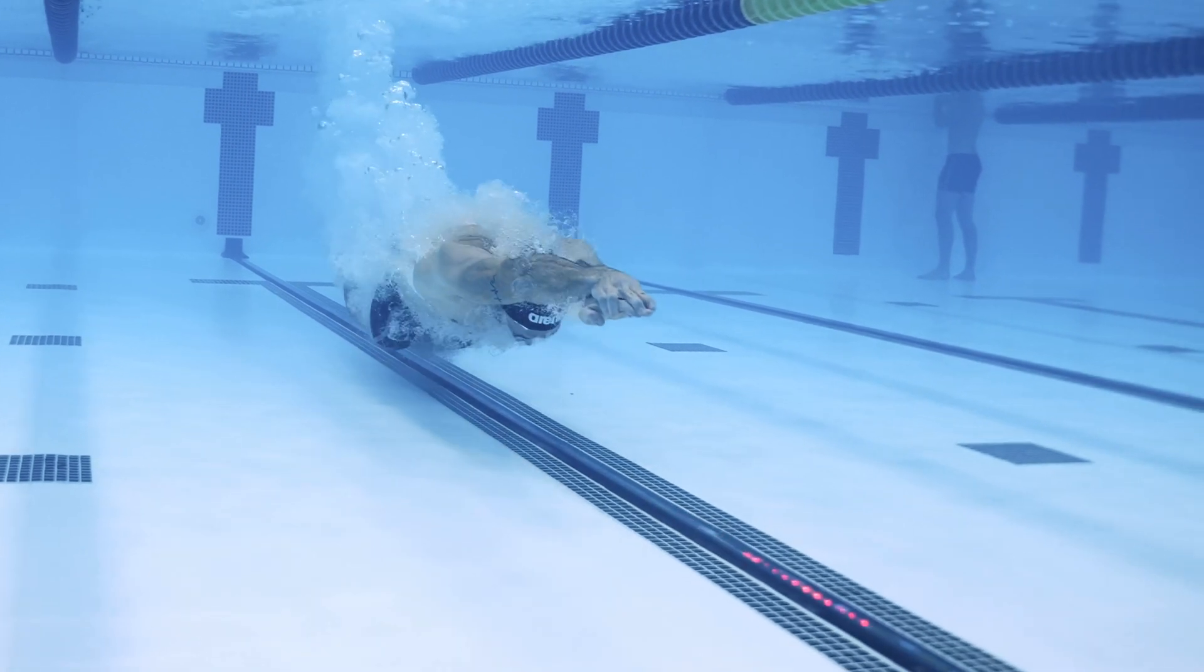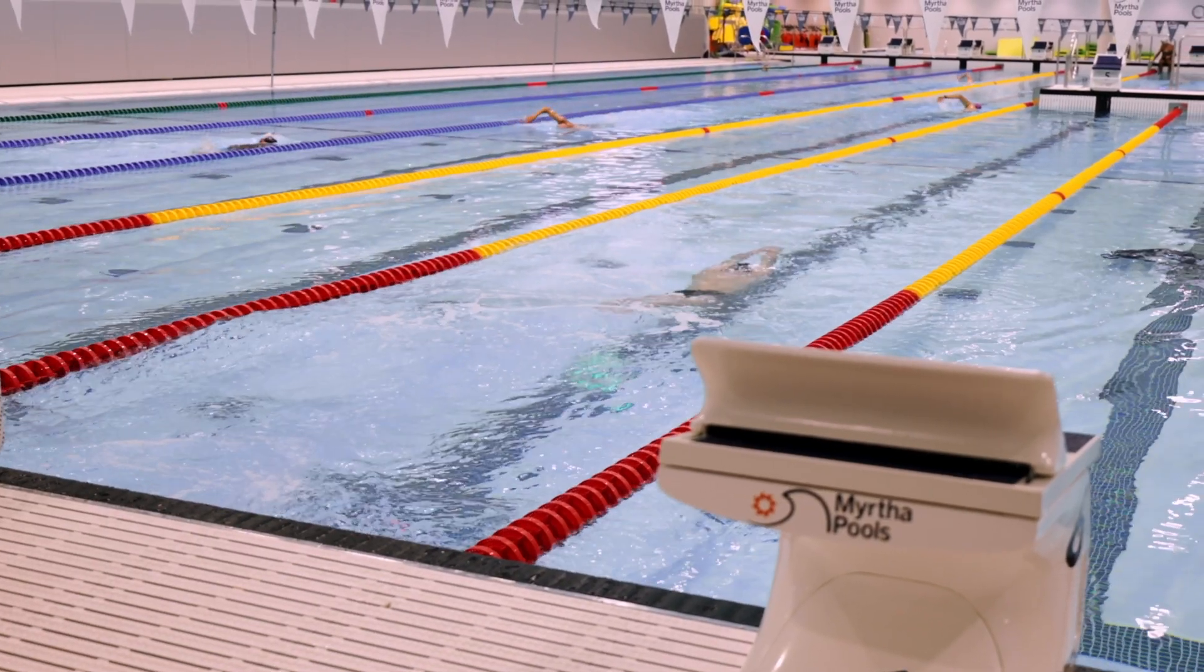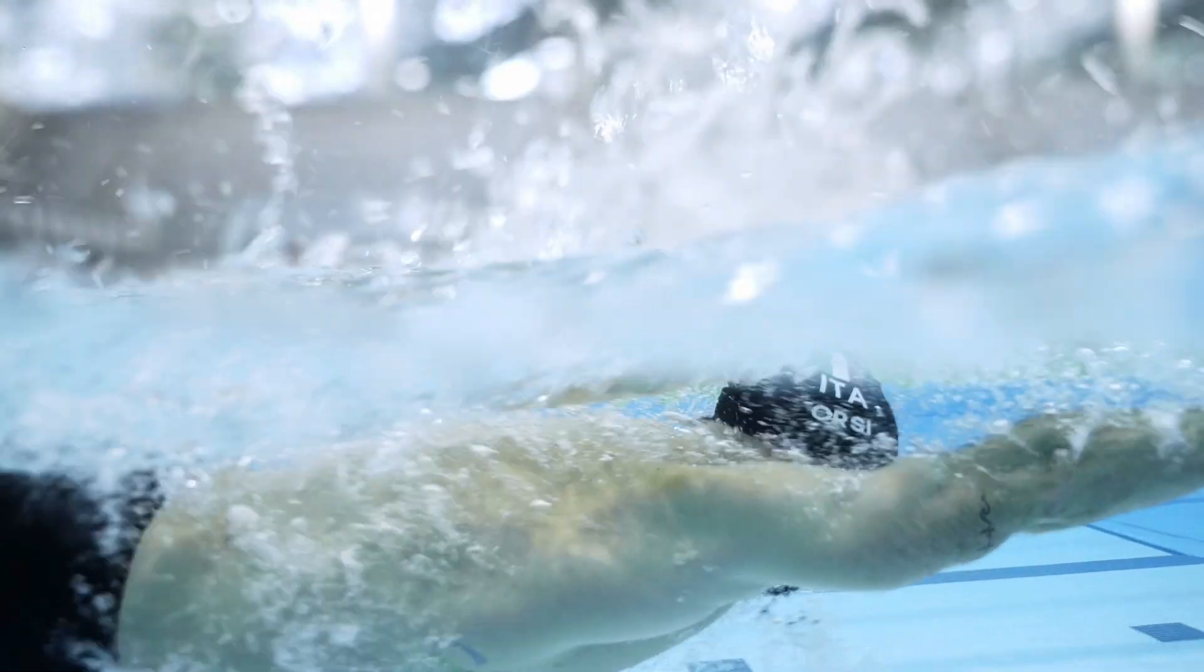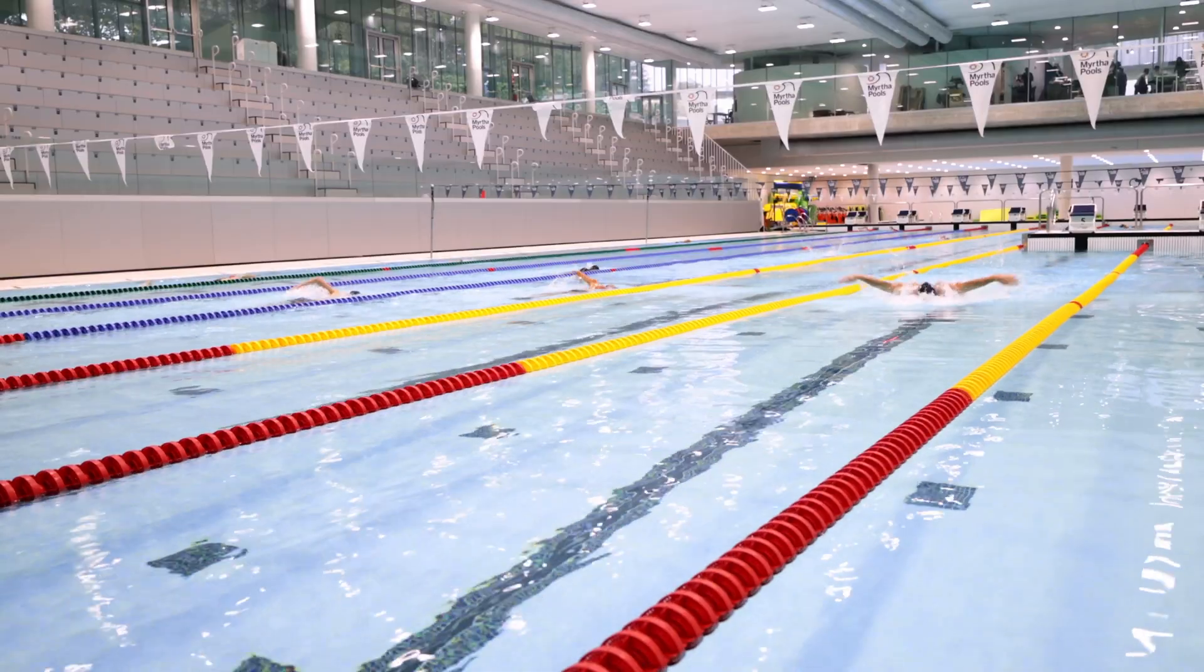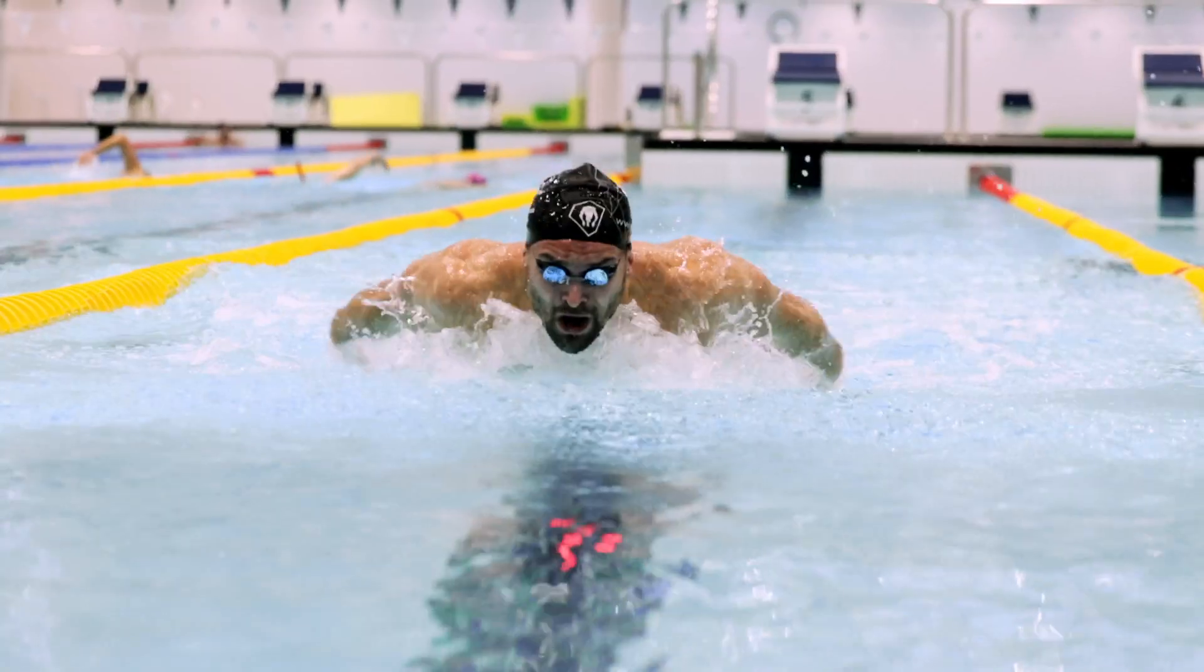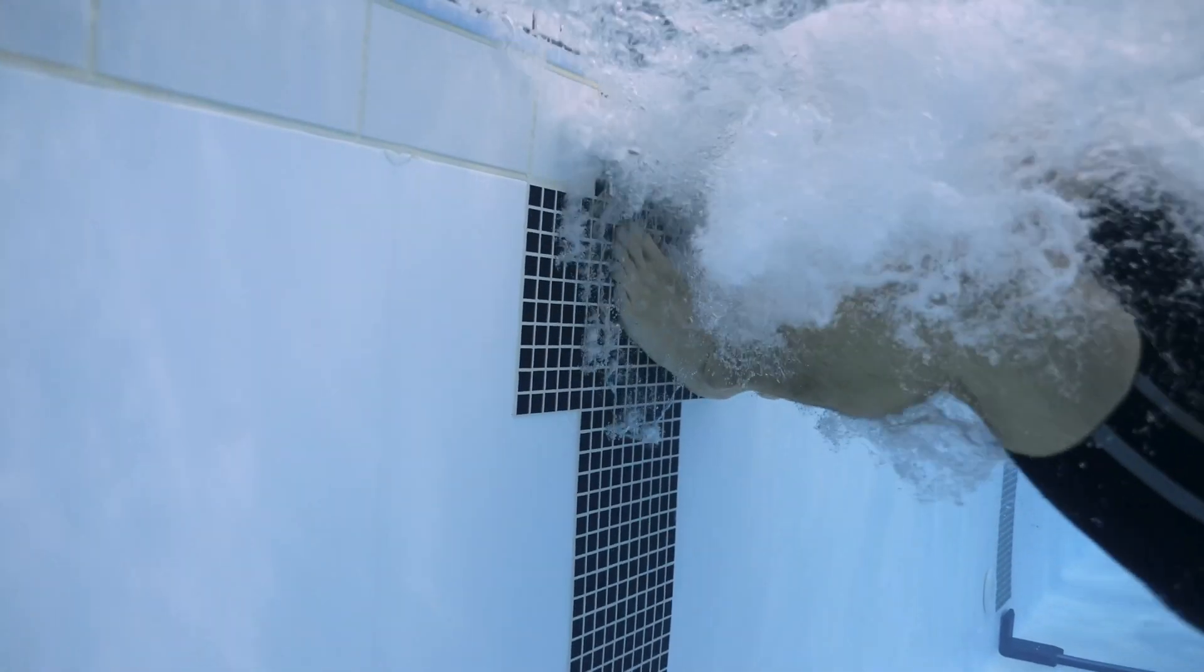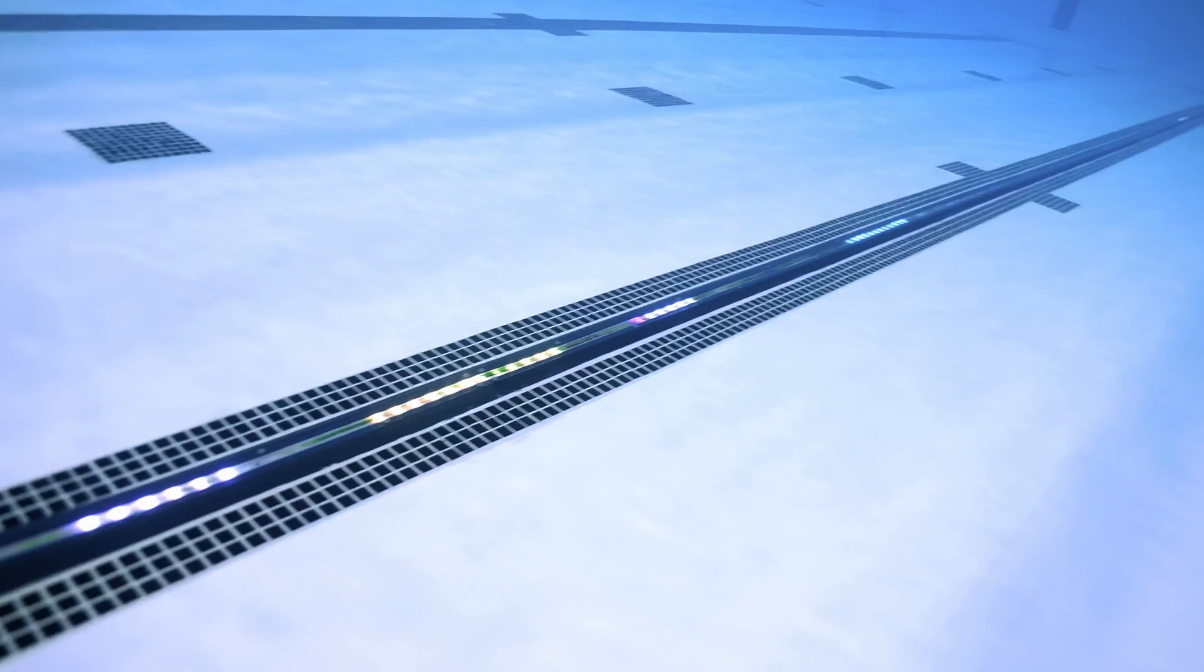For me, virtual trainer means I'm constantly challenged by a virtual opponent, one who understands the world of swimming and competitive sports in general, and who knows the mental challenges of training in solitude every day.